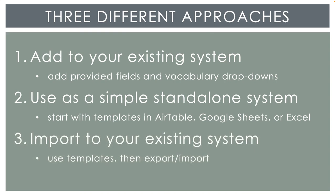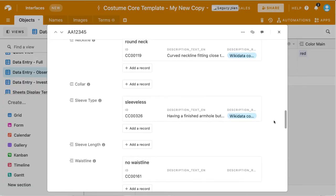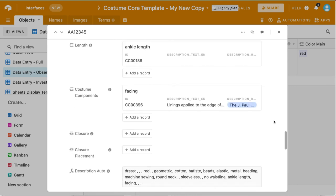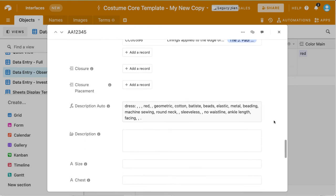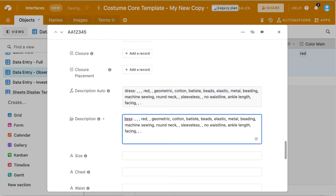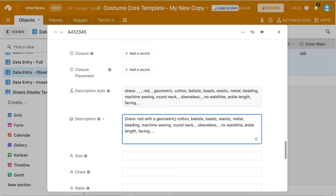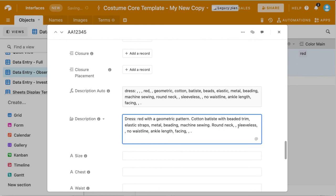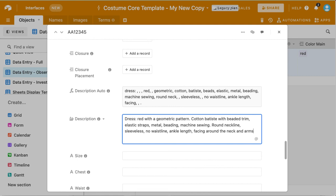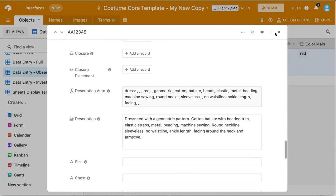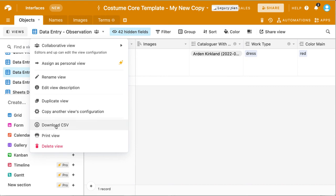The third approach is for institutions that have legacy systems that aren't quite so flexible, and you can't or don't want to add the individual Costume Core fields into the system. For those cases, note that in the standalone templates, there's a field that automatically joins all the terms into a single description field. Then you can copy that into the description field and edit it to improve the phrasing and add more detail, then copy this description into your institution's system, either individually or as a batch import.